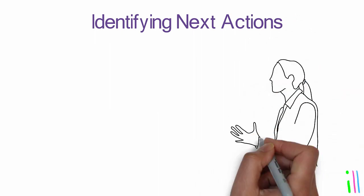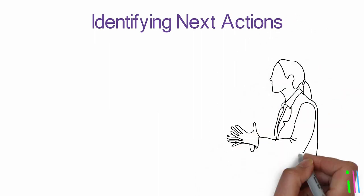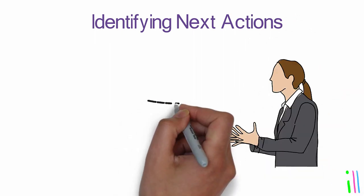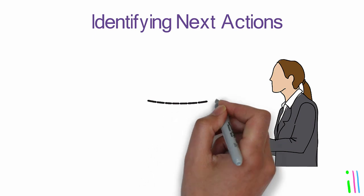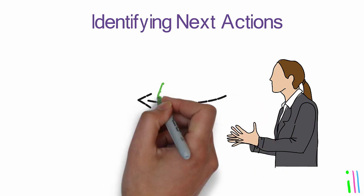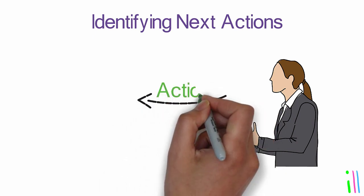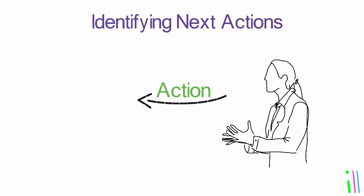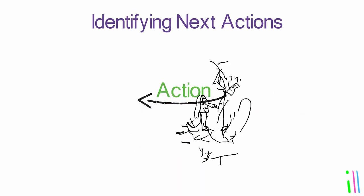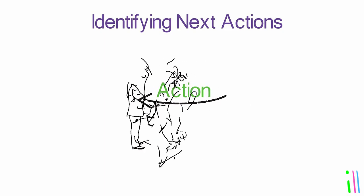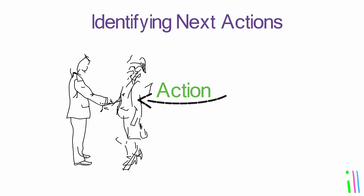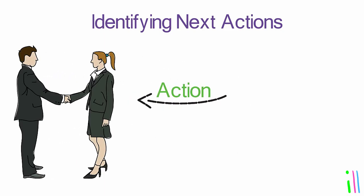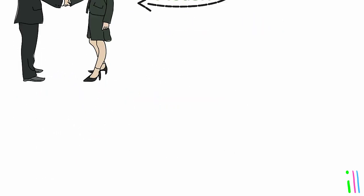Identifying next actions: The final phase involves identifying the specific next actions that need to be taken to move the project forward. These actions should be defined clearly enough that they can be easily executed and checked off as complete.